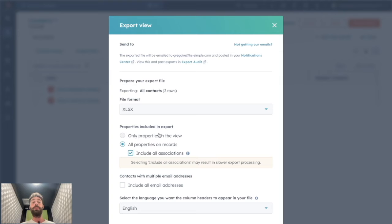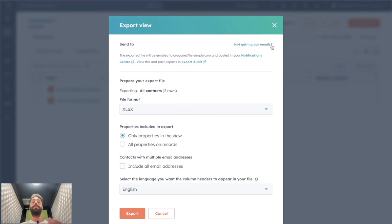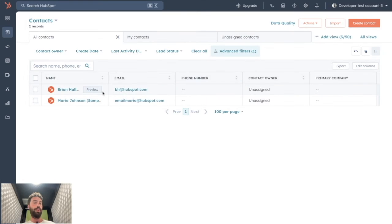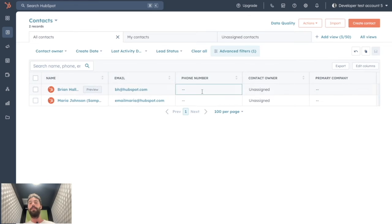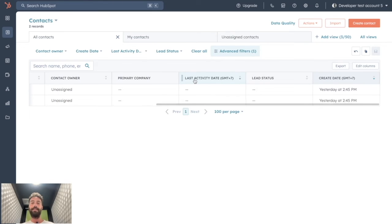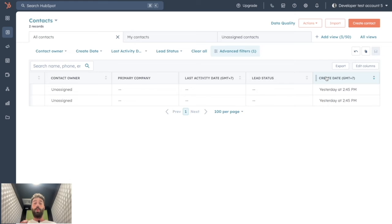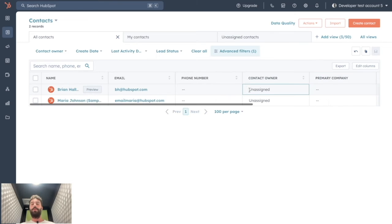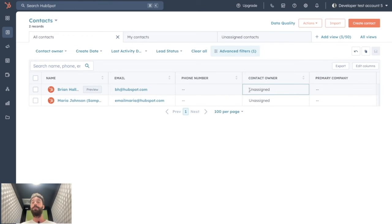Or you can choose to only export properties that are on this specific view. So in our case, name, email, phone number, contact owner, primary contact, next activity date, list status, and creating date. If it's what you want, if you only want to export some specific properties,